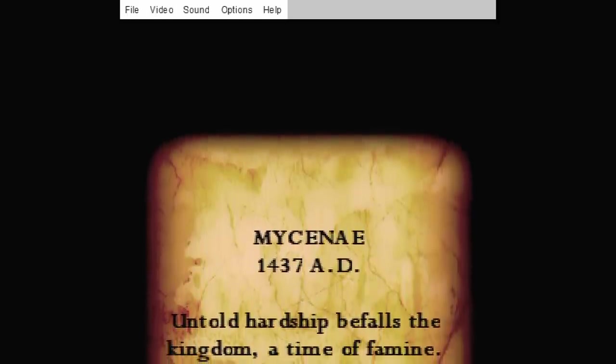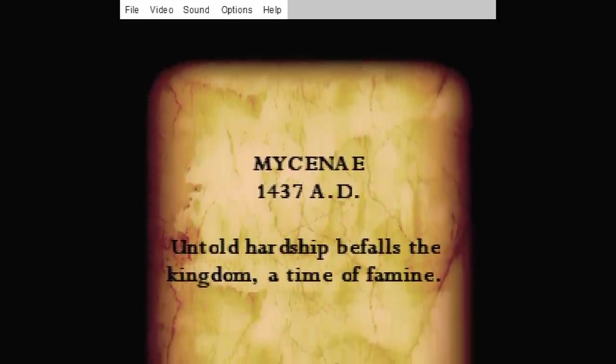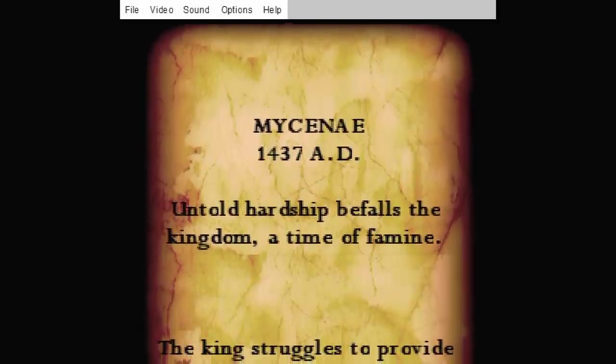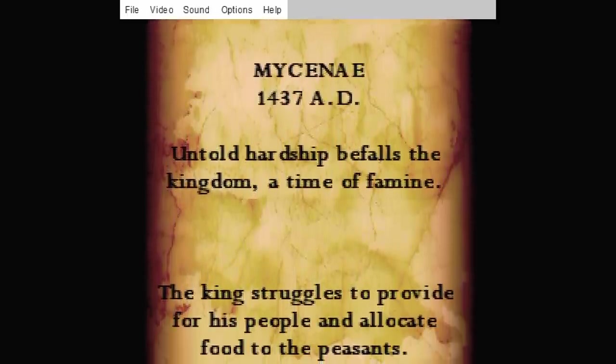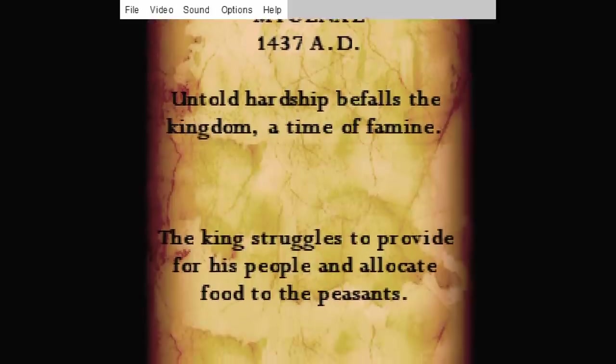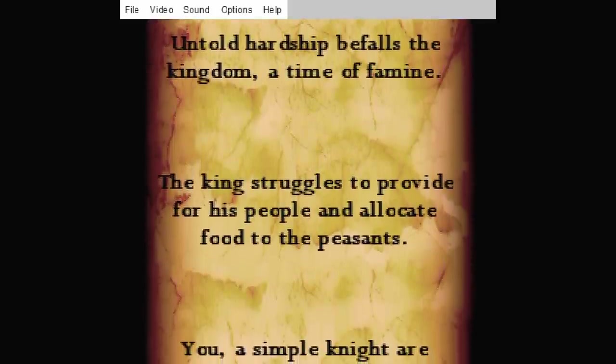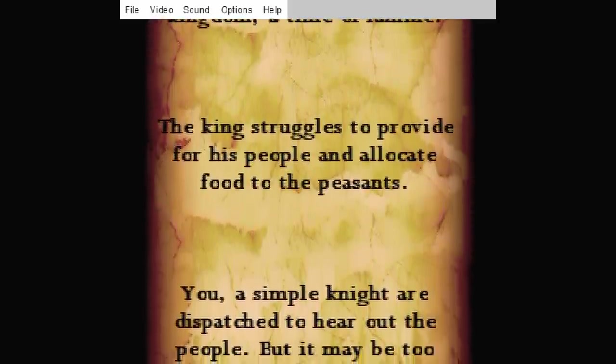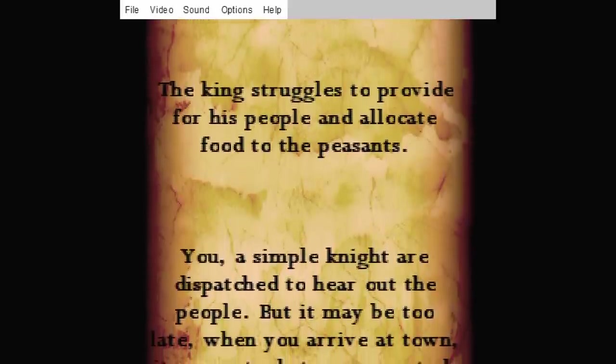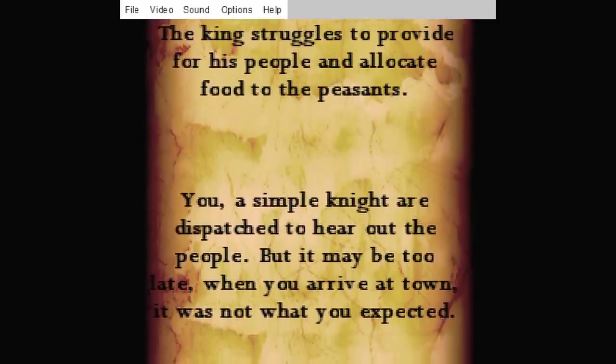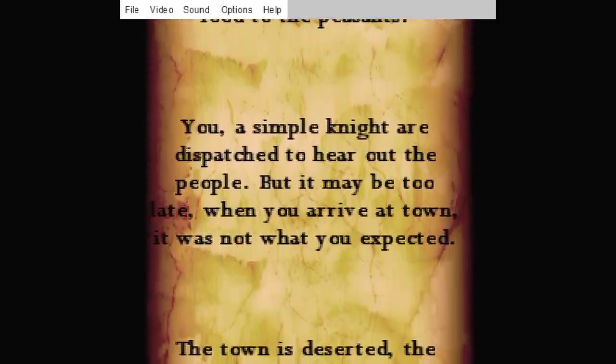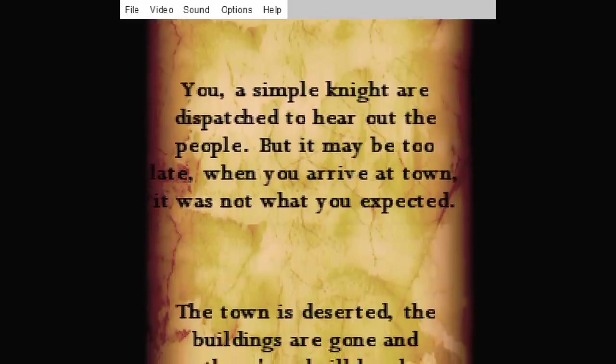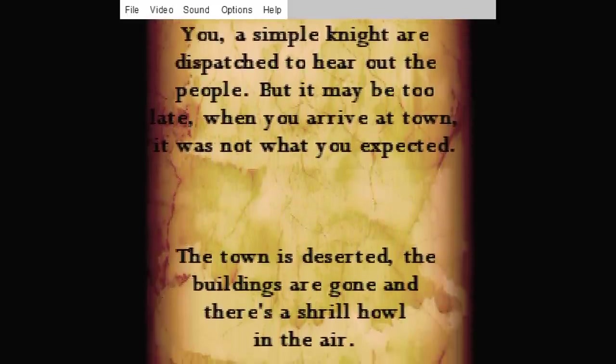The game description was really vague. Untold hardship befalls the kingdom, a time of famine. The king struggles to provide for his people and allocate food to the peasants. You, a simple knight, are dispatched to hear out the people, but it may be too late. You arrive at town. It was not what you expected. The town is deserted. The buildings are gone. And there's a shrill howl in the air.